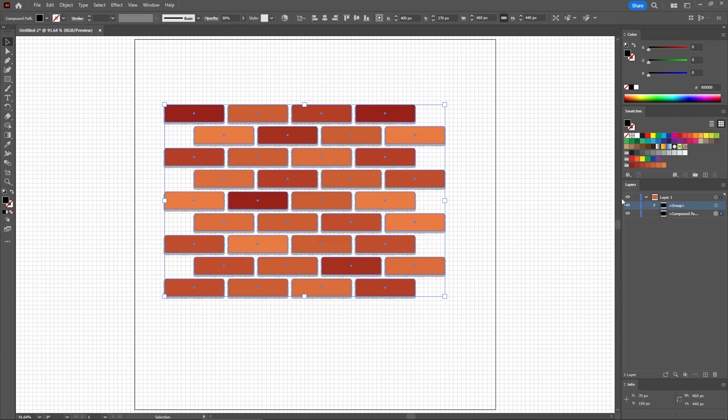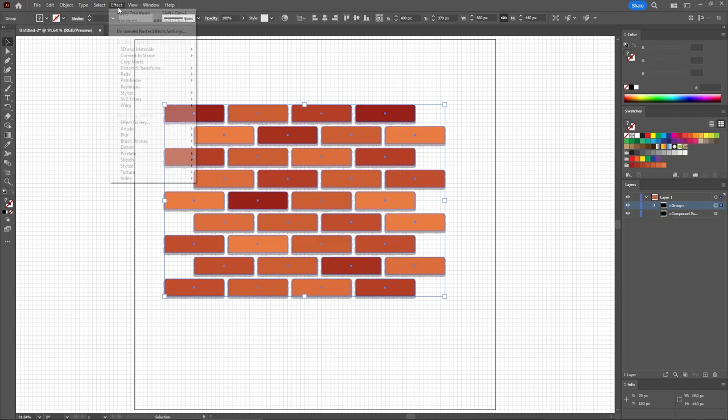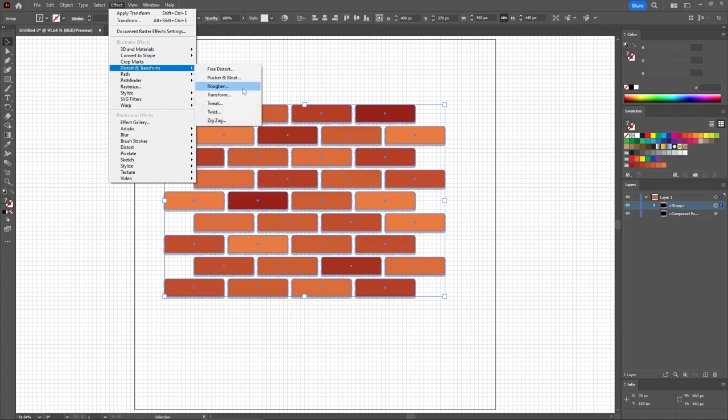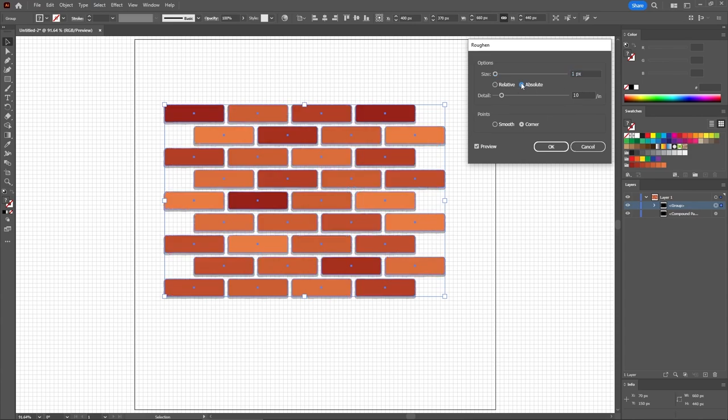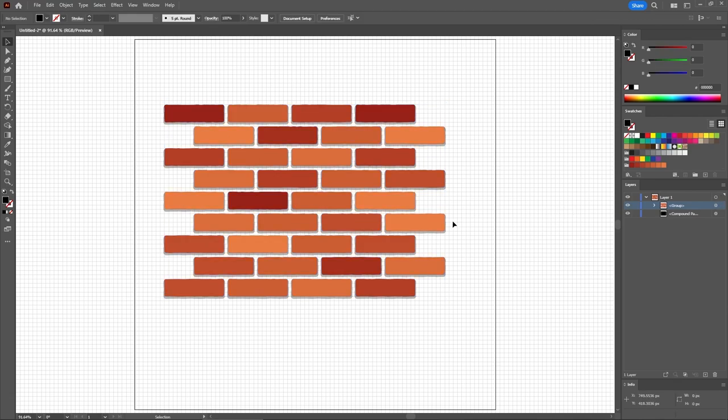And now you need to reselect your group. Go to Effect, Distort and Transform, and Roughen. Lower the size to 1, keep the detail to 10. Again, check these two boxes. Click OK to apply this effect, which will slightly distort your brick shapes.